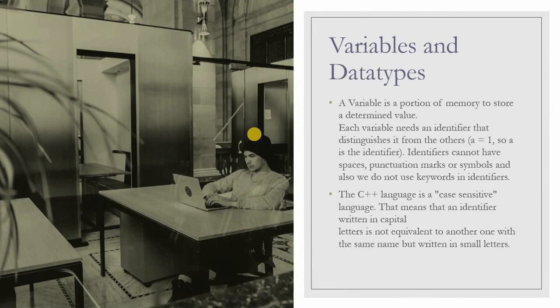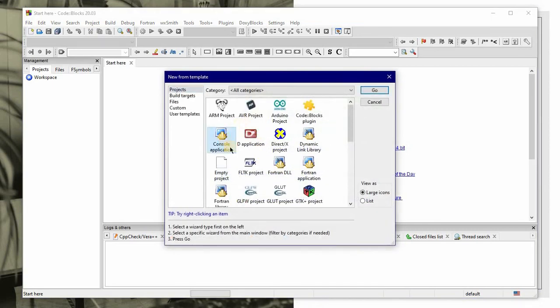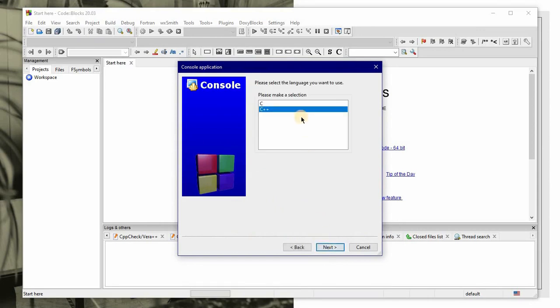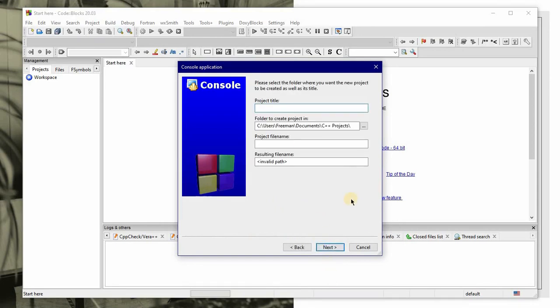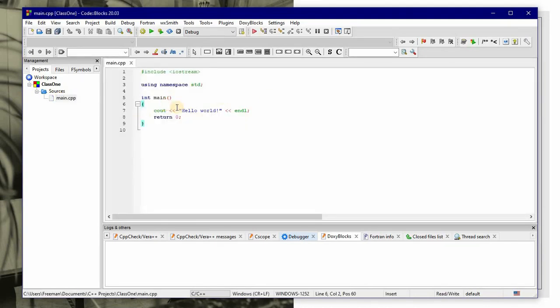Variables are in fact a portion of memory in which you store some data. If you want to use your name or any other value multiple times in your program, you store it in a variable and then when you use it you just call it. Let me just start again — I'm going to create a console application and name it 'class1', and then finish. I want to create a variable.